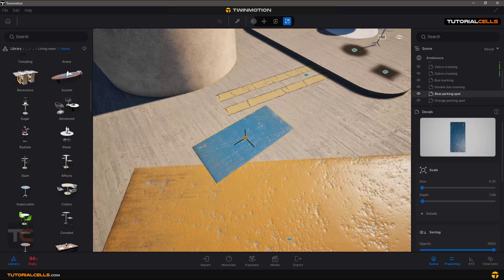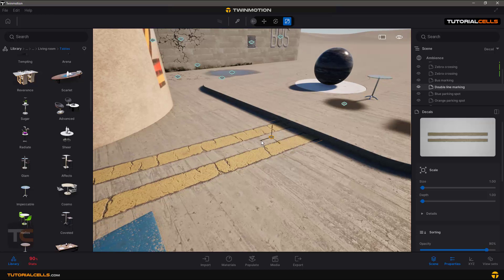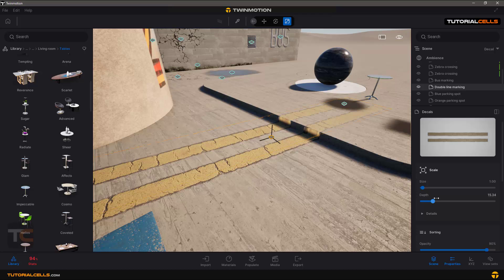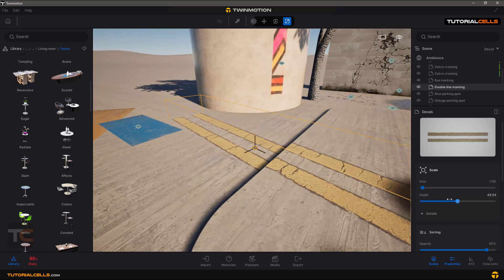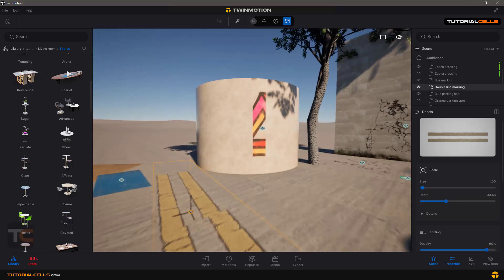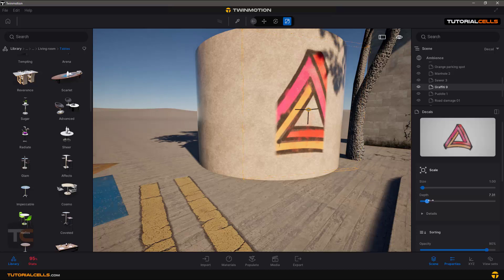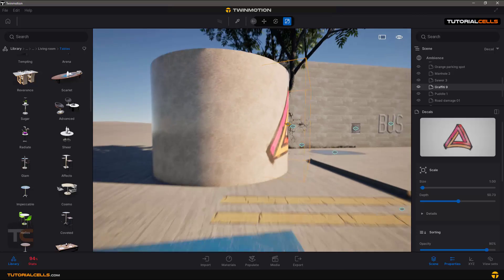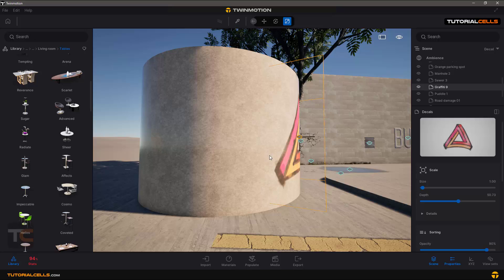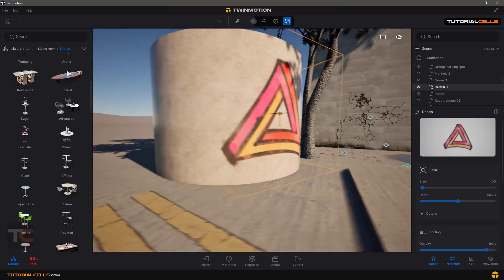What is 'depth' in the settings? You can see a decal that crosses a raised surface and does not project onto it correctly. If you increase the depth value, a bounding box appears around the decal. Increasing depth lets the decal project over other objects. This is the fix for when you project a decal onto a curved object — increase the depth and now it projects correctly.